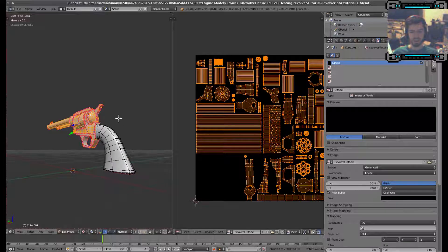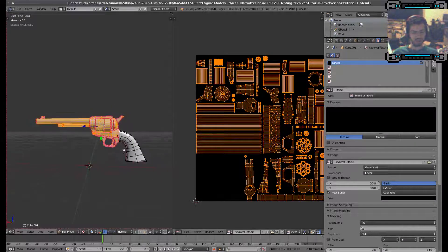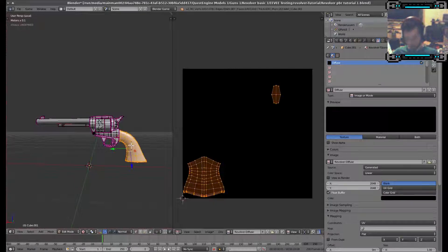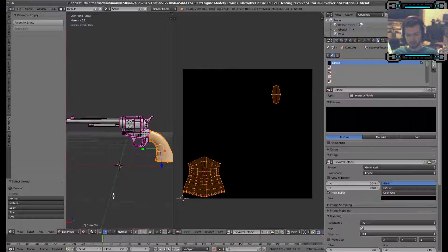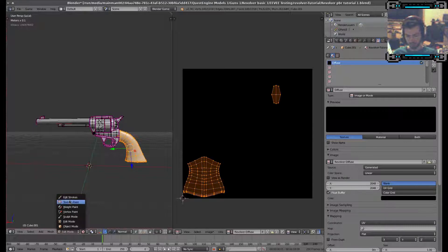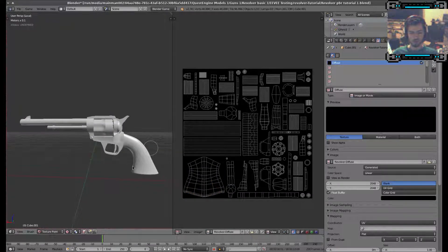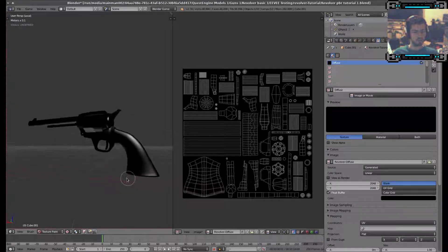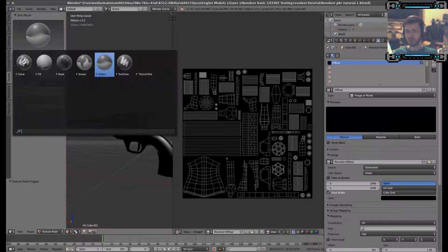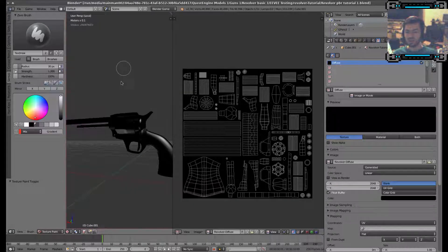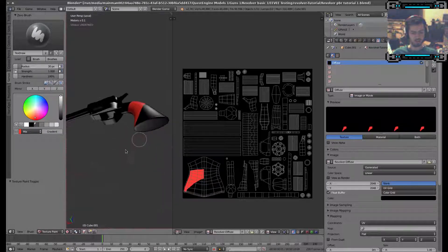Later on I'll just Ctrl-I and select the metal — that'll make things easy for this model. Sorry about all the button pressing. Texture paint mode. Now if I paint... nothing's happening yet because I do not have it set to texture mode. Texture draw — yeah, now I can paint on that. You can see there's red there and there's red up there.